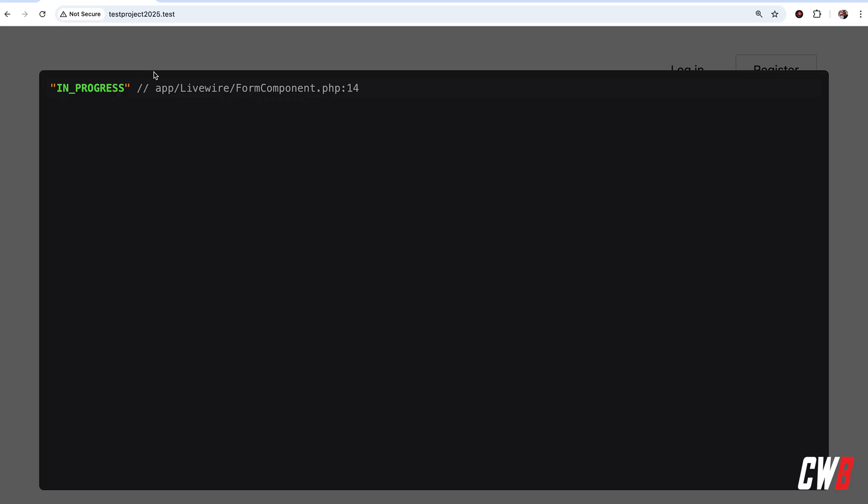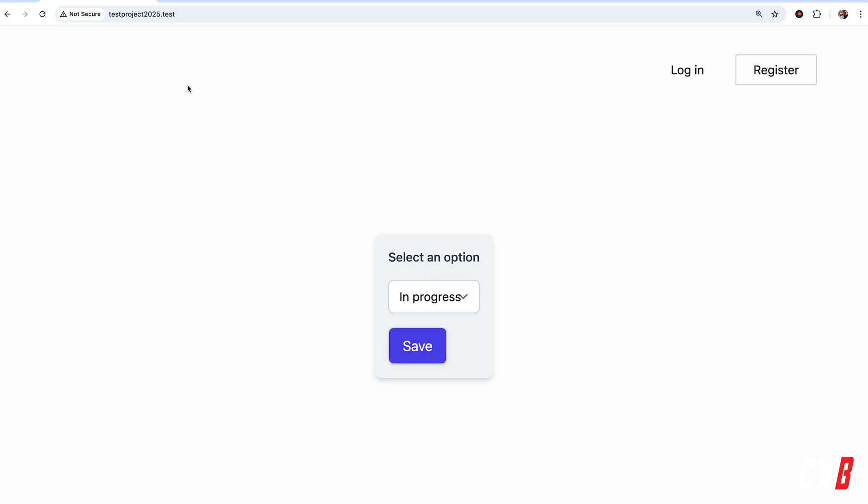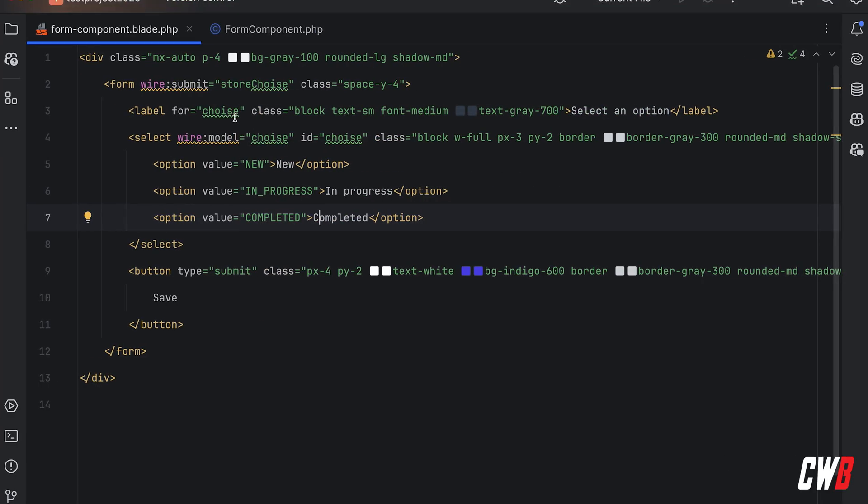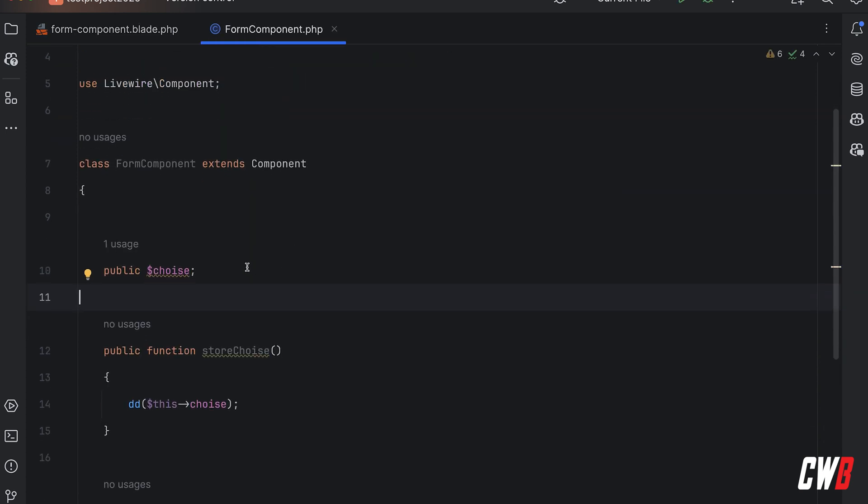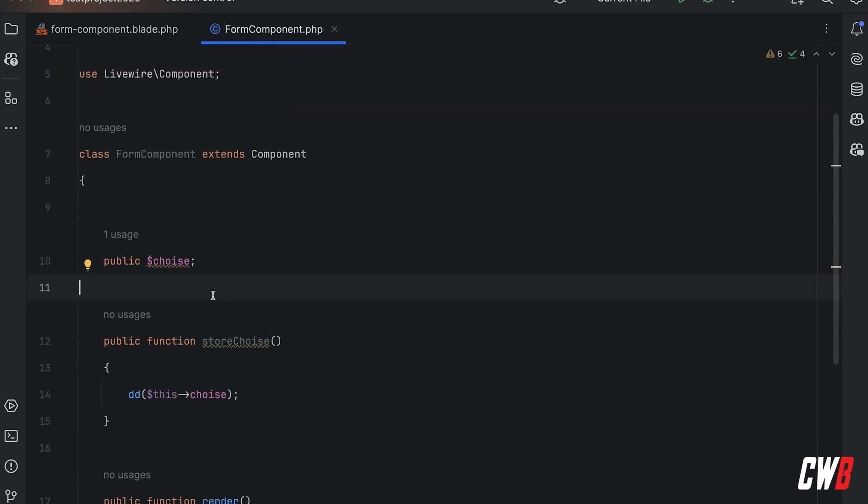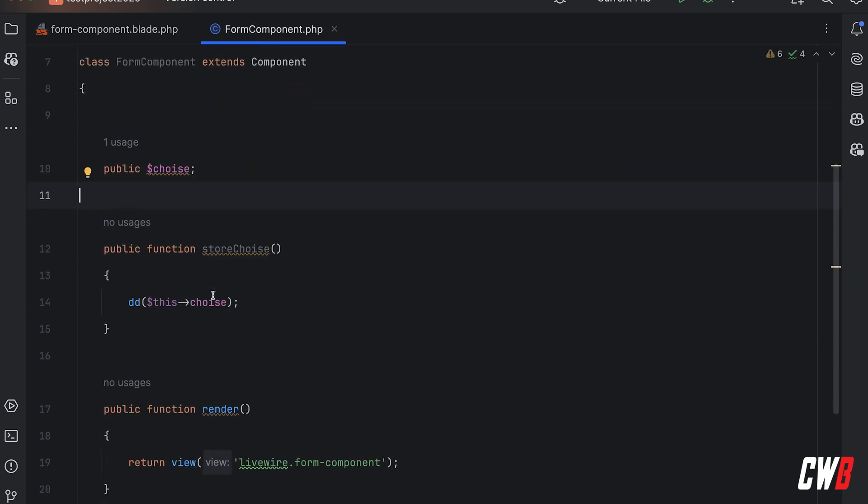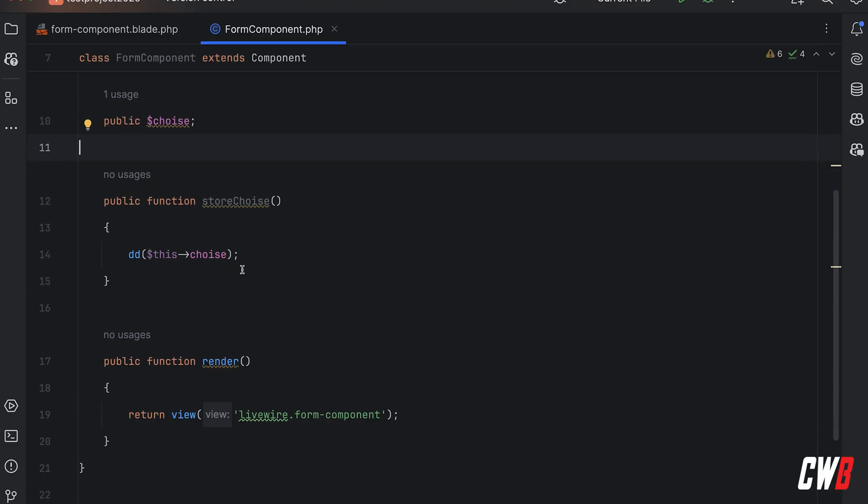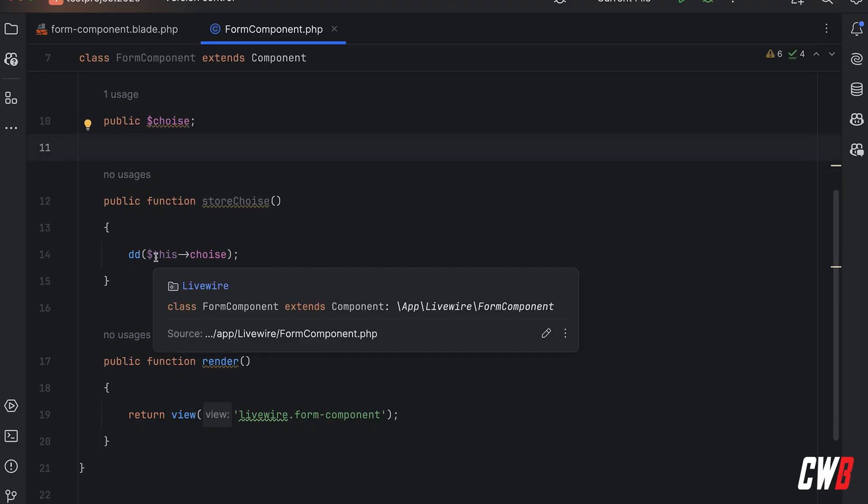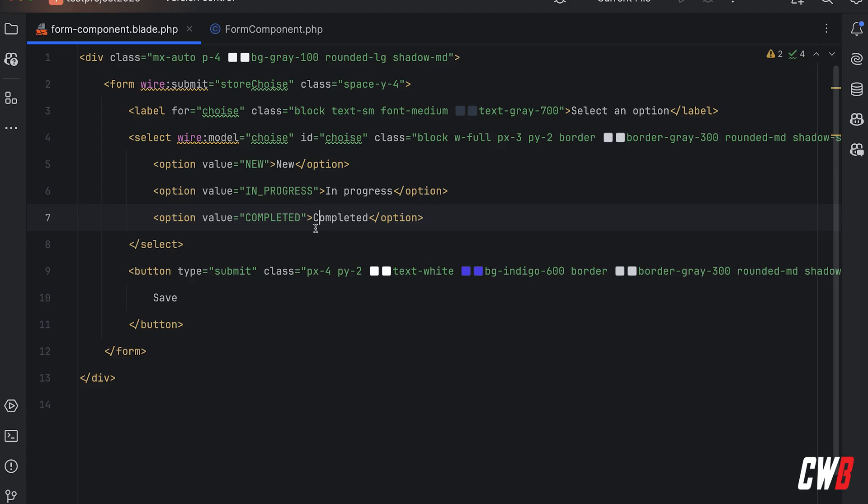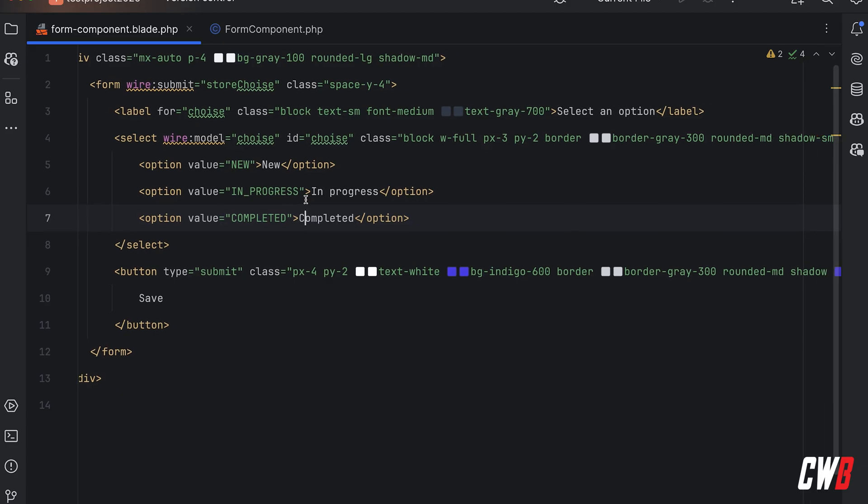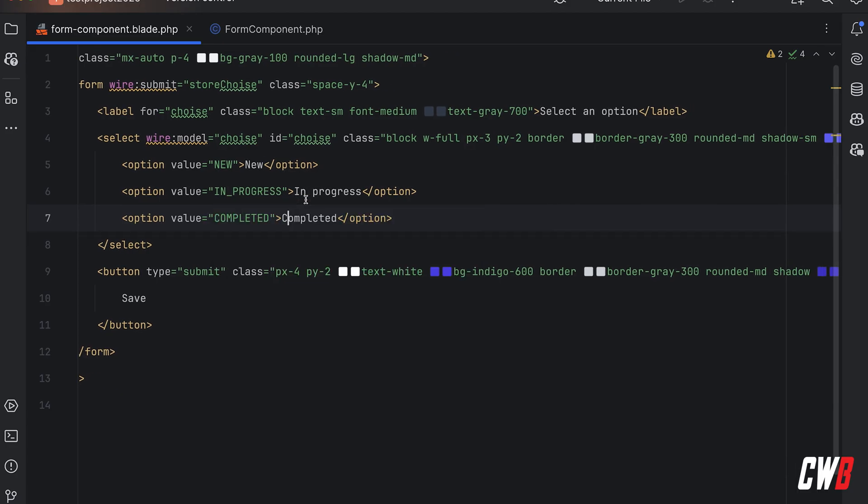This is actually a component in LiveWire which has a choice, a store choice function which is dumping or dying the selected choice, and a render function which renders this little form here where we have a select with three options.